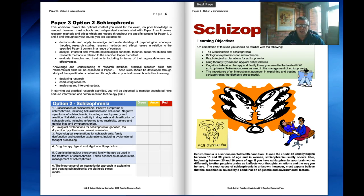Week 1: classification of schizophrenia. Week 2: biological explanation for schizophrenia. Week 3: psychological explanations for schizophrenia. Week 4: drug therapy. Week 5: cognitive behavioural therapy. And week 6: the importance of the interactionist approach.